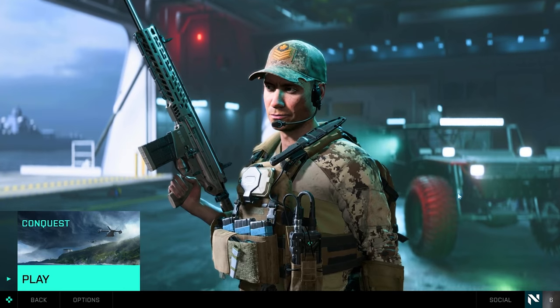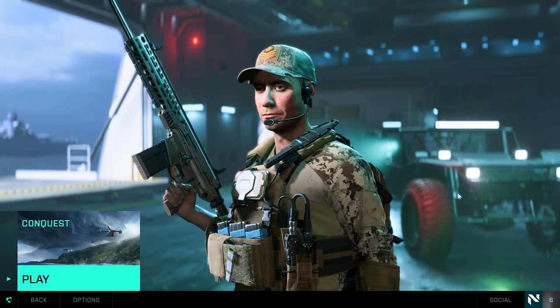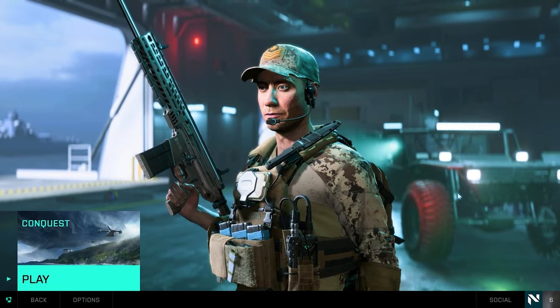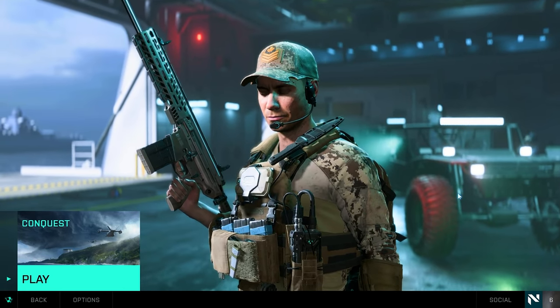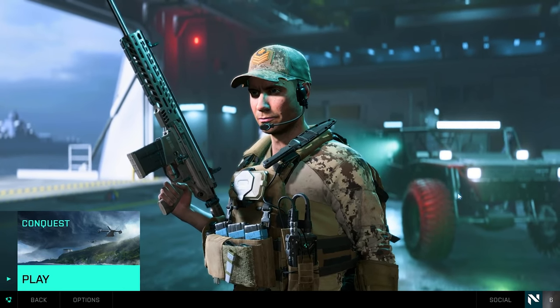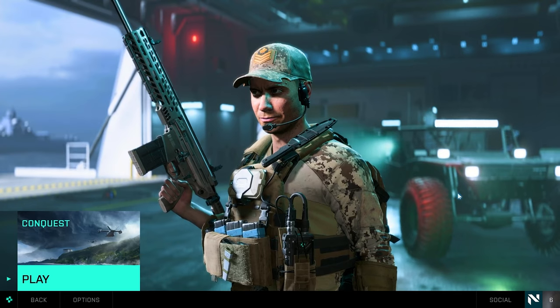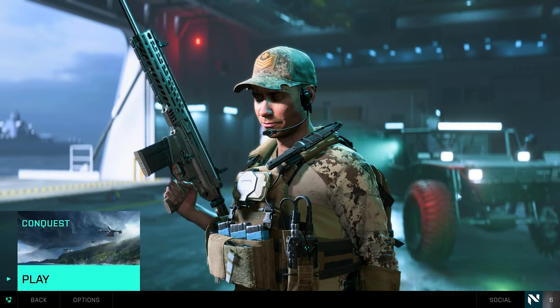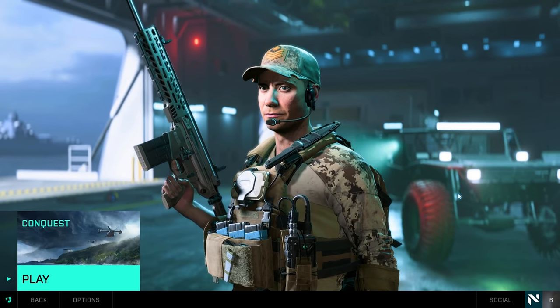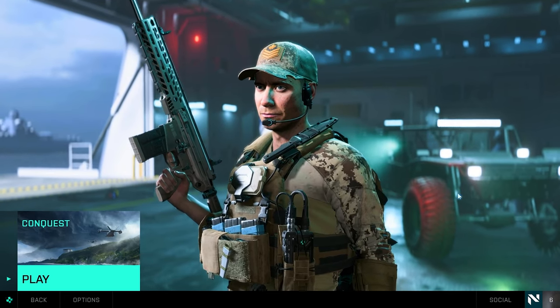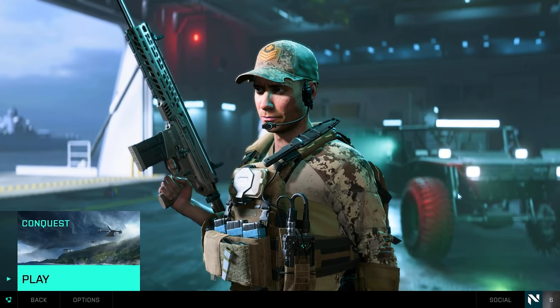Yo what is popping YouTube, it's your boy B here bringing you guys another video today. Today I'm going to be bringing you guys the best settings for Battlefield 2042. These are going to be the best all-around settings in my opinion.